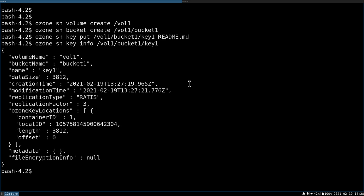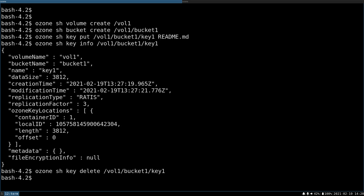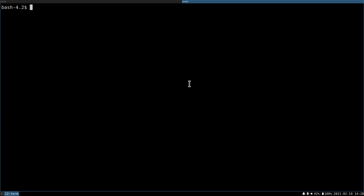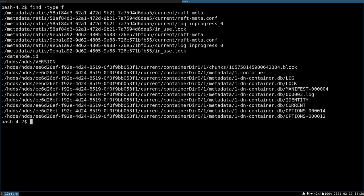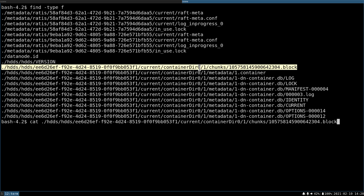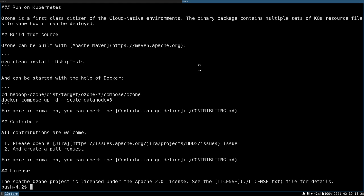Okay, let's try to delete this key. Ozone sh key delete /vol1/bucket1/key1. Okay, it's deleted. Ozone sh key list vol1 bucket1, and we don't have any key in this bucket. But if I go back to the data node, I still see the block file, and the content is still there. Why?